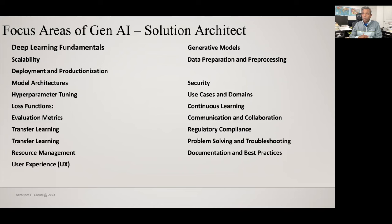That's all about the focus areas of a generative AI solution architect. Keep focusing on these areas and learn about new advancements in generative AI to help your organization solve business use cases. There are plenty of materials available on IBM Watson, AWS, Azure, and Google Cloud sites. If you liked this video, give a thumbs up and share it with your friends. Take care, bye.